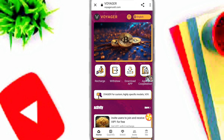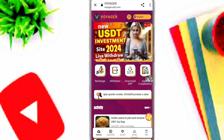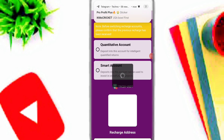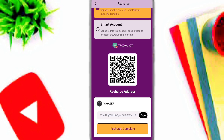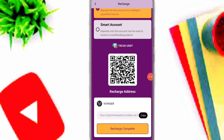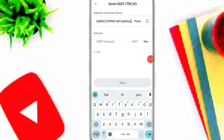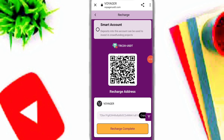Now I will guide you how to recharge on this platform. Simply click on the recharge option. First of all, select TRC20 USDT or TRX — you can use any wallet. Click on the quantify option and copy your TRC20 wallet address. Open any crypto wallet such as Trust Wallet, paste the address, input the amount according to your budget, and deposit.